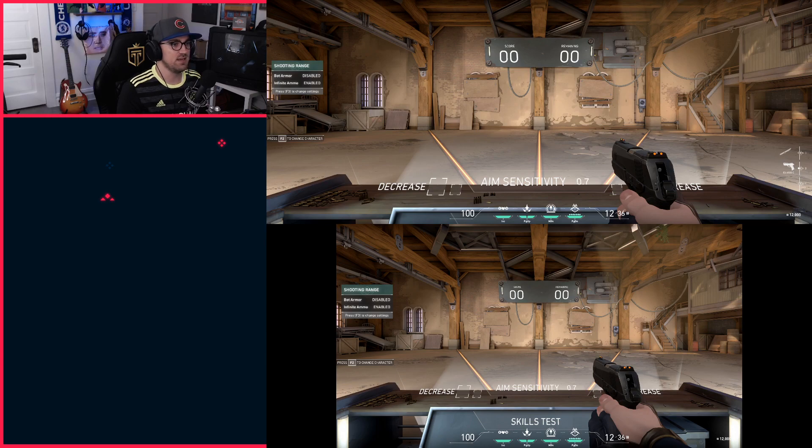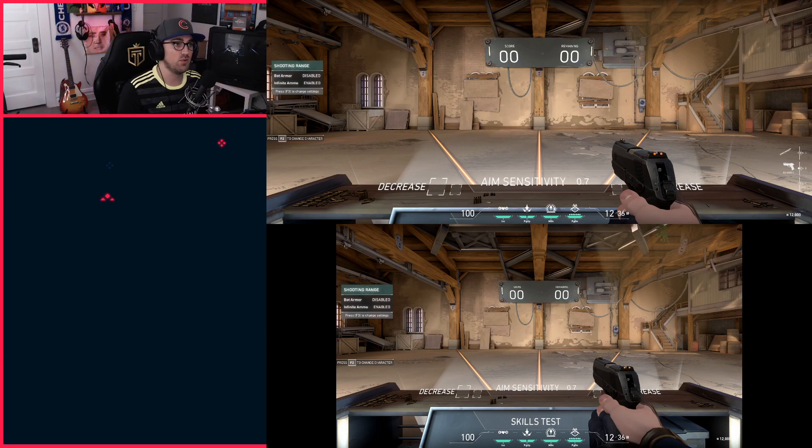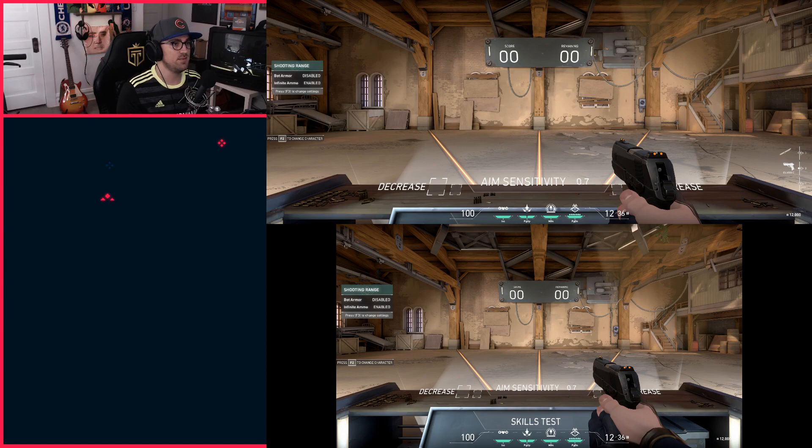So you can see at the bottom you can see that little screen it says skills test. You can't even see the text in the ultrawide aspect ratio. You have much less field of view at the top.